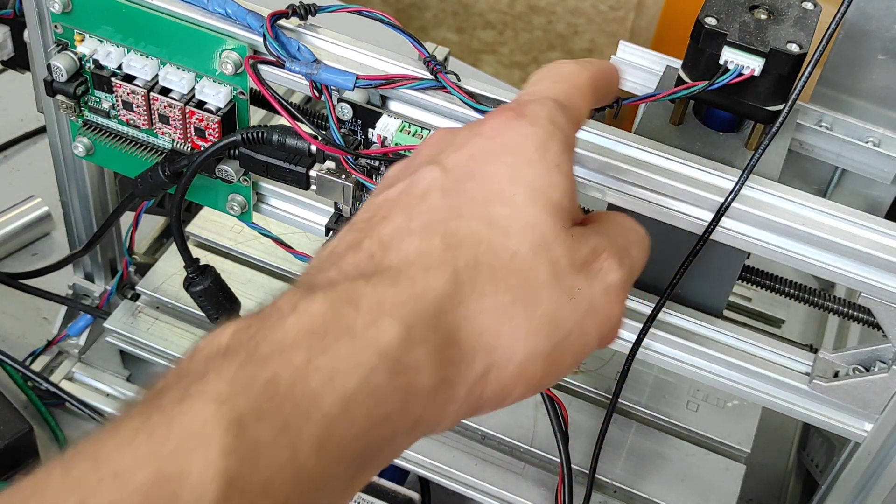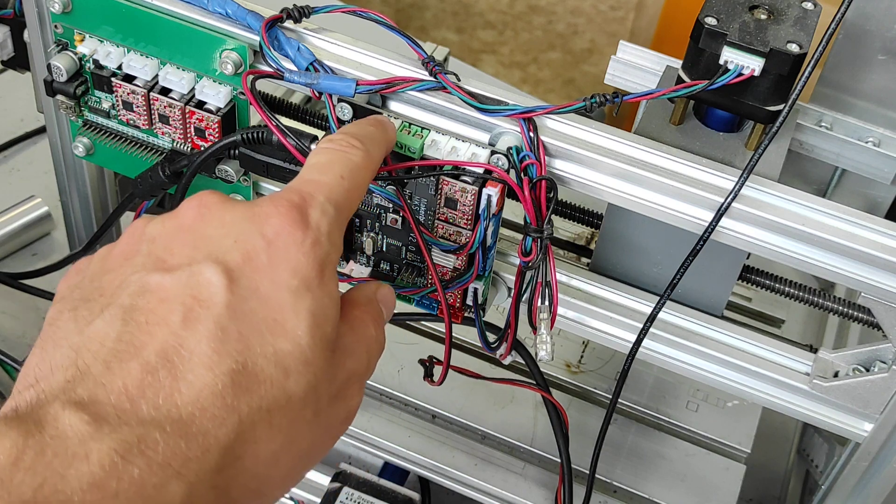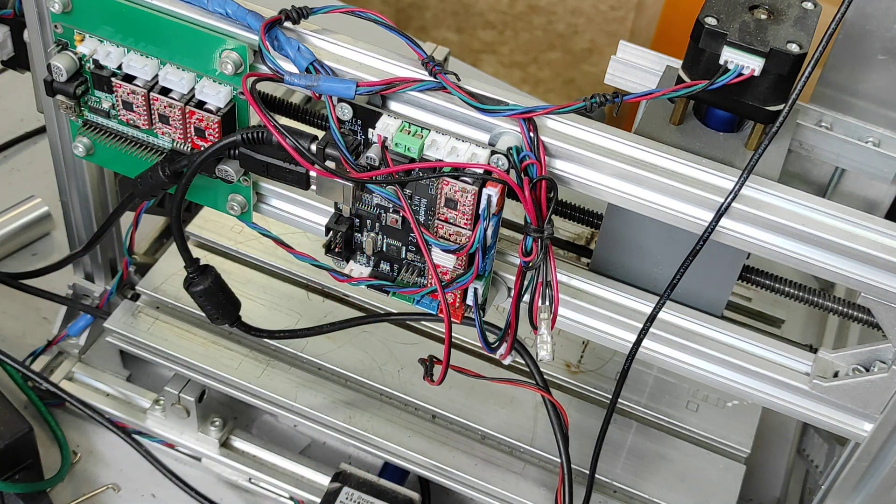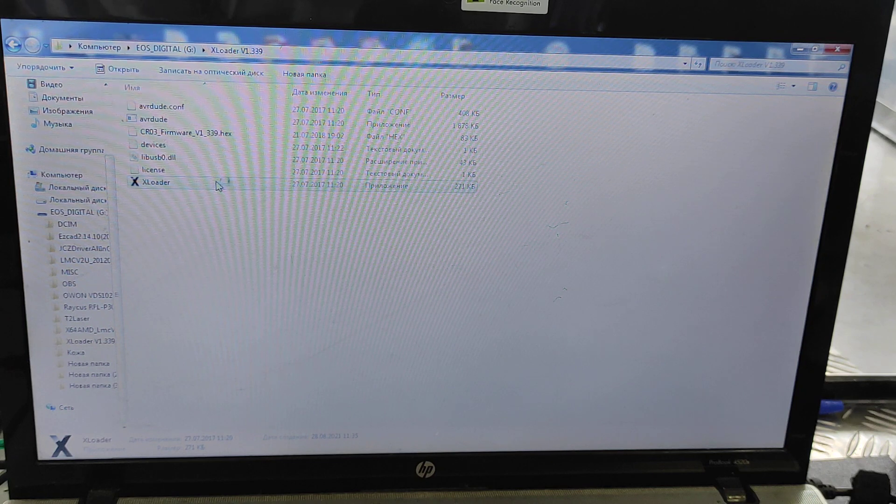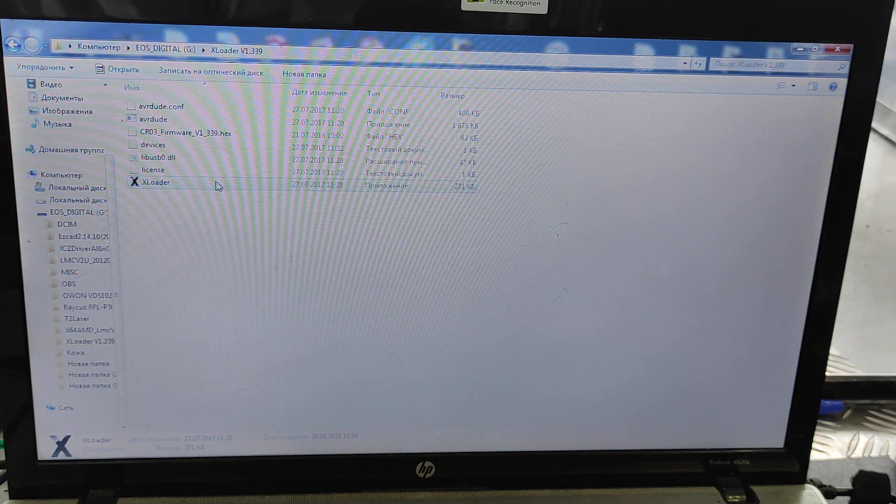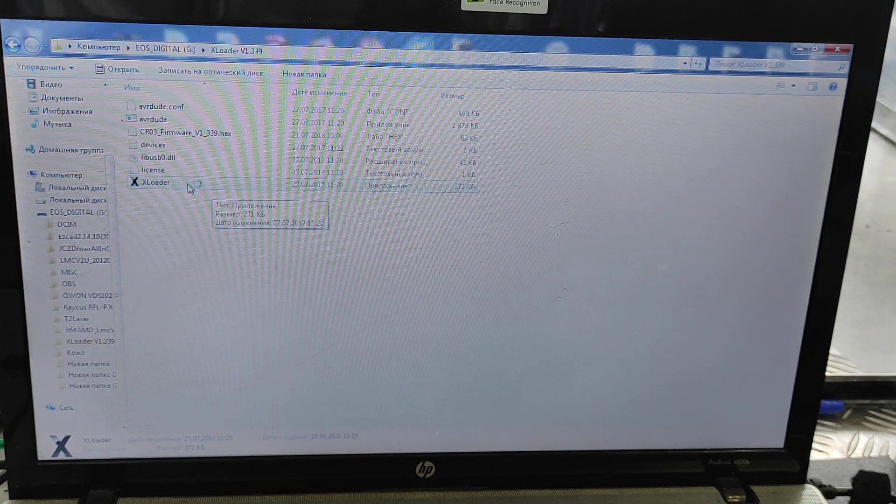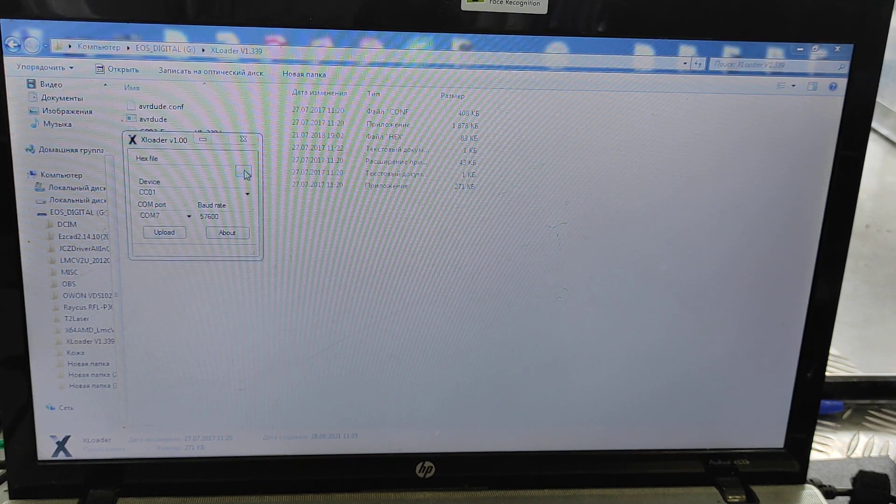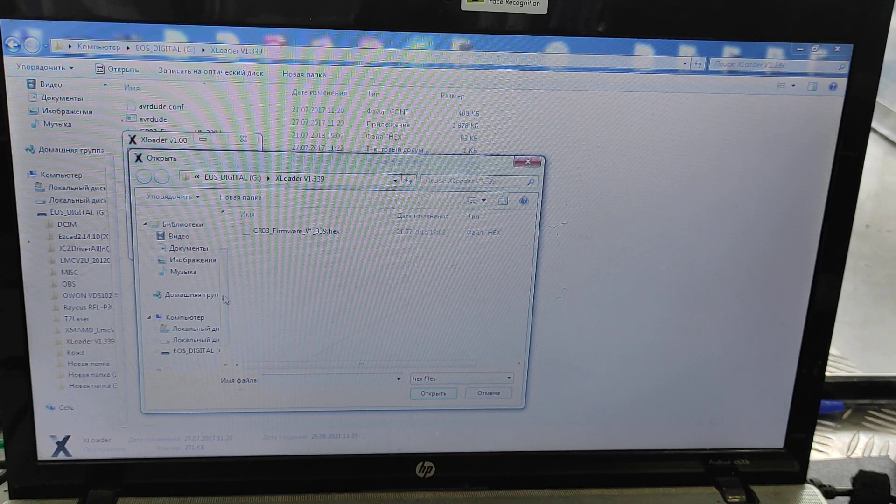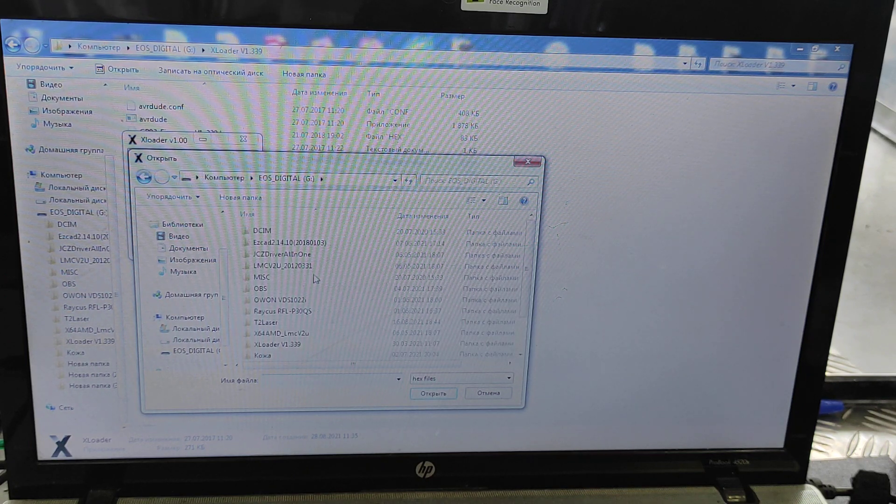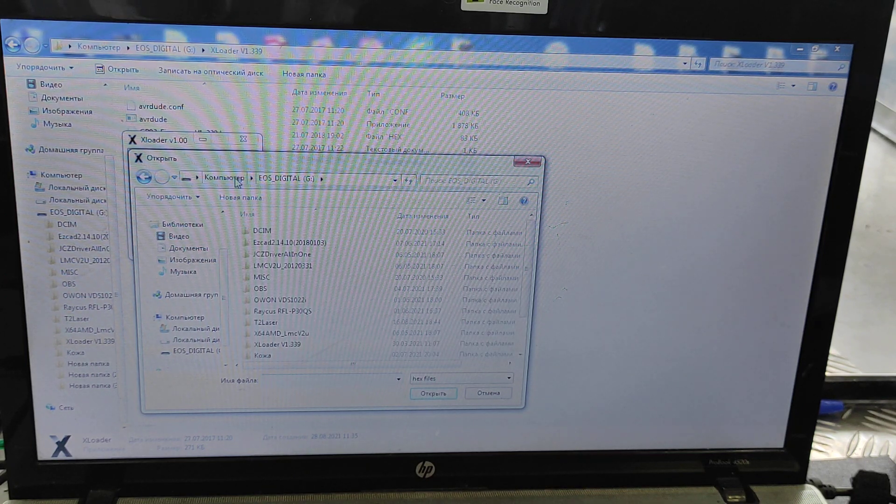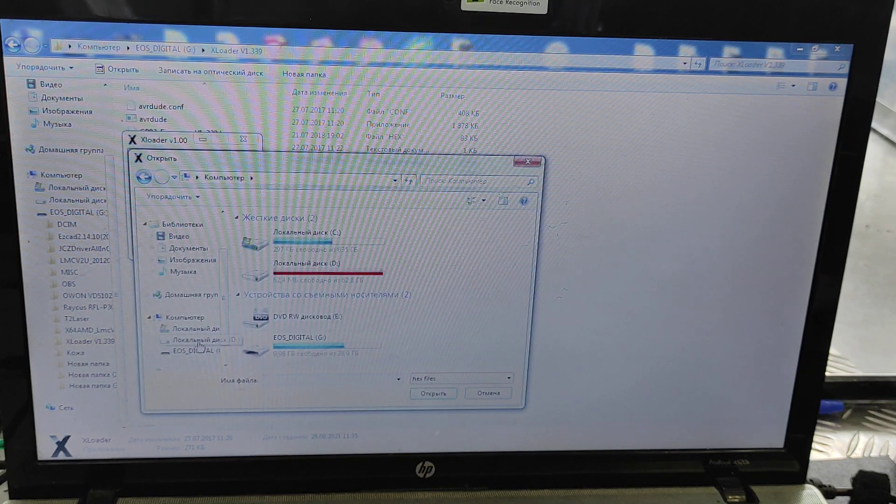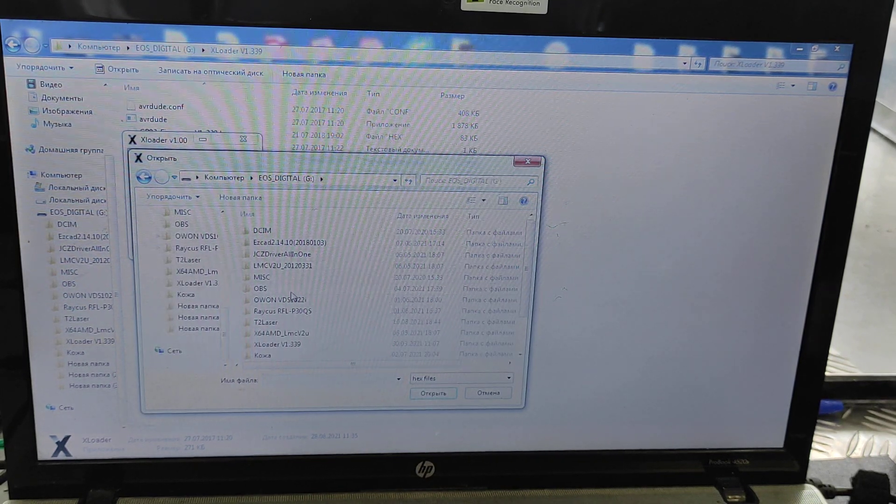We use xLoader to upload the firmware, and then we can upload it. The latest version we have is on our download center on our GRBL page on Endurance Lasers. We have some mistakes here, let me fix it.